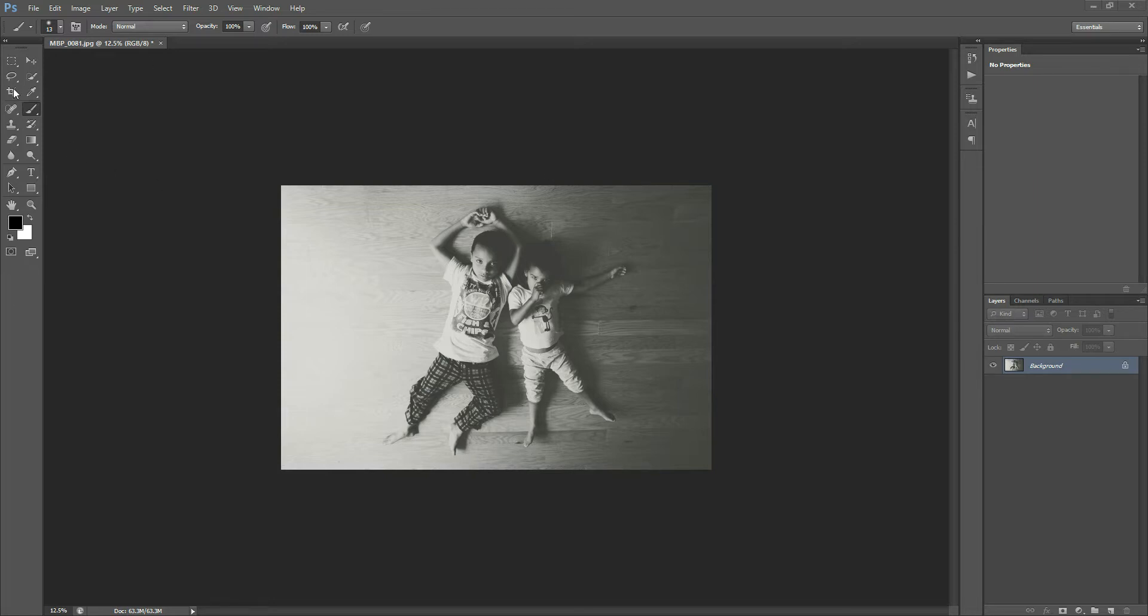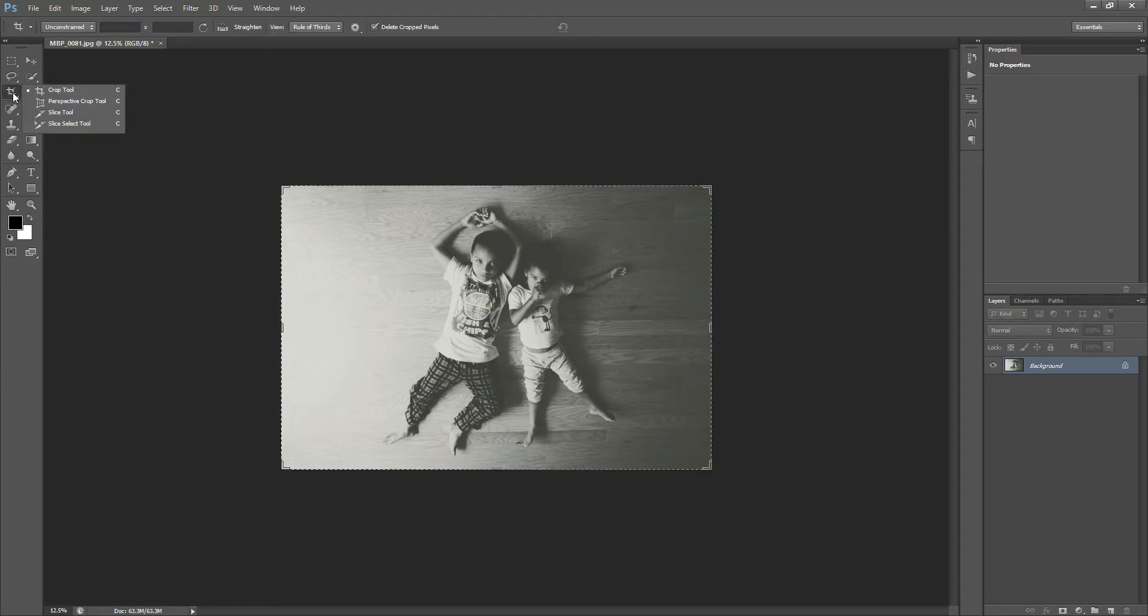This over here is the Crop Tool. It's just that little rectangle or square thing. It's hard to explain what it looks like, but here it is. So I'm clicking on it. If you right-click on it, you'll see some other options. So if you see another button over there, just hit Crop Tool.